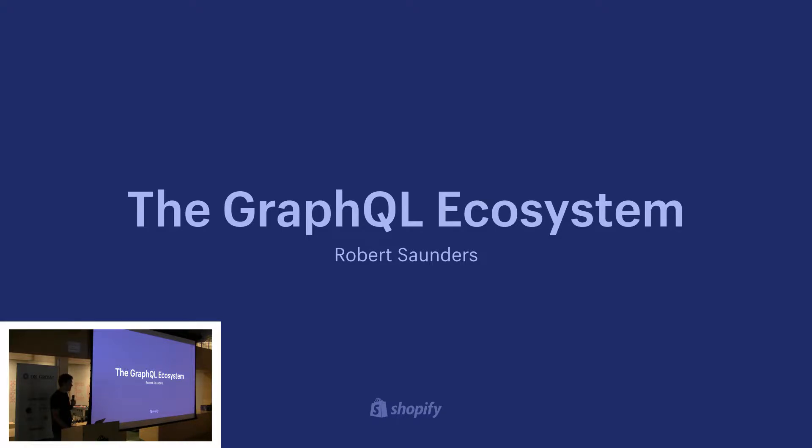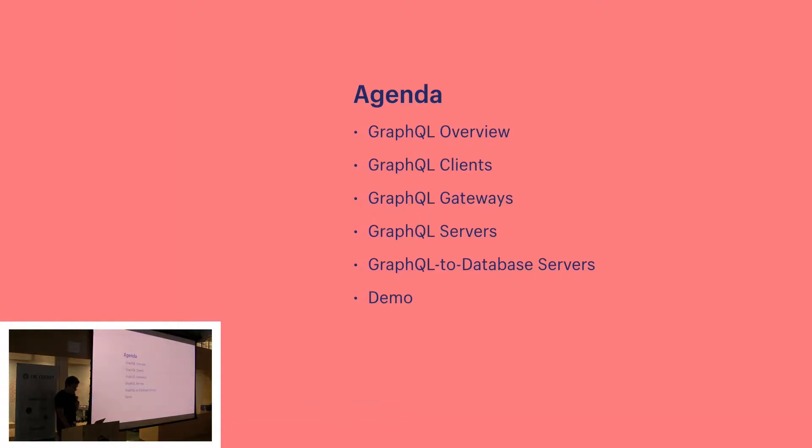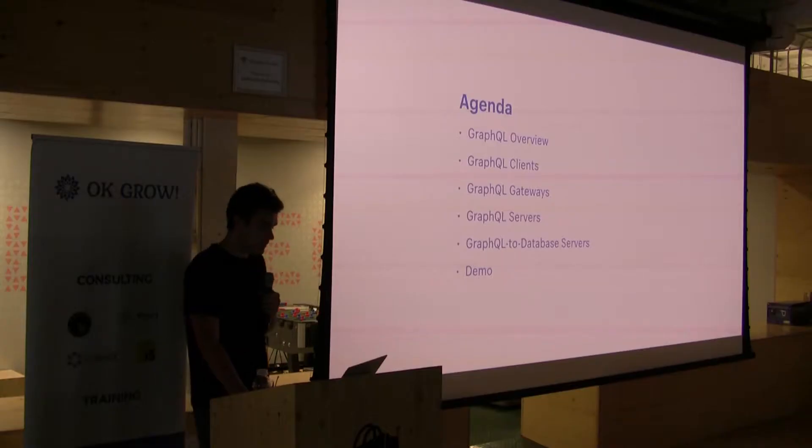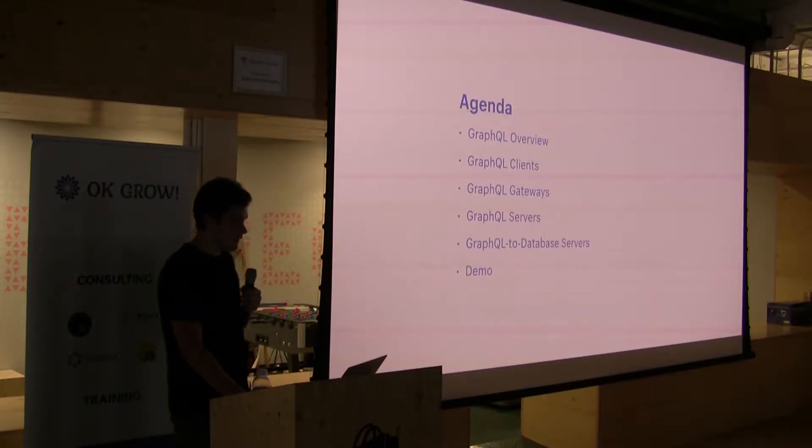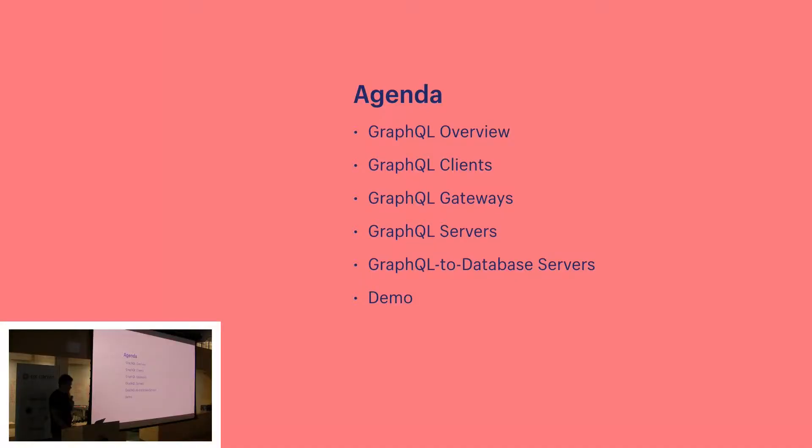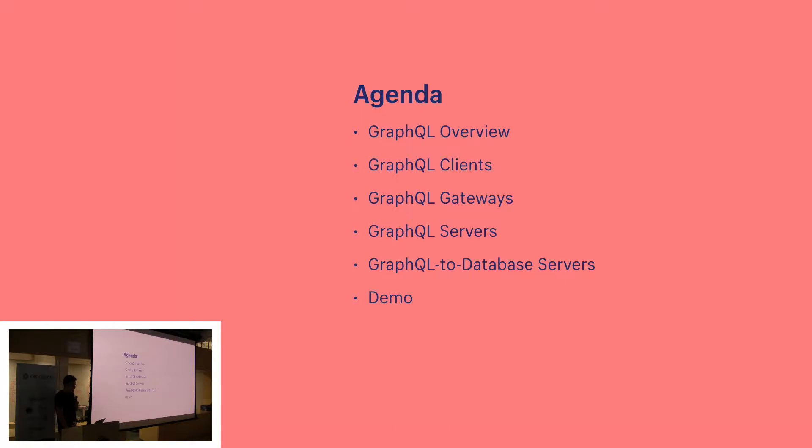So today I'm going to talk about the GraphQL ecosystem. We'll start with an overview of GraphQL and this should act as a good foundation for the rest of the talk and get people not familiar with GraphQL up to speed. Next we'll dive into some different types of tools that make working with GraphQL easier and then we'll finish off with a demo of one of those tools.